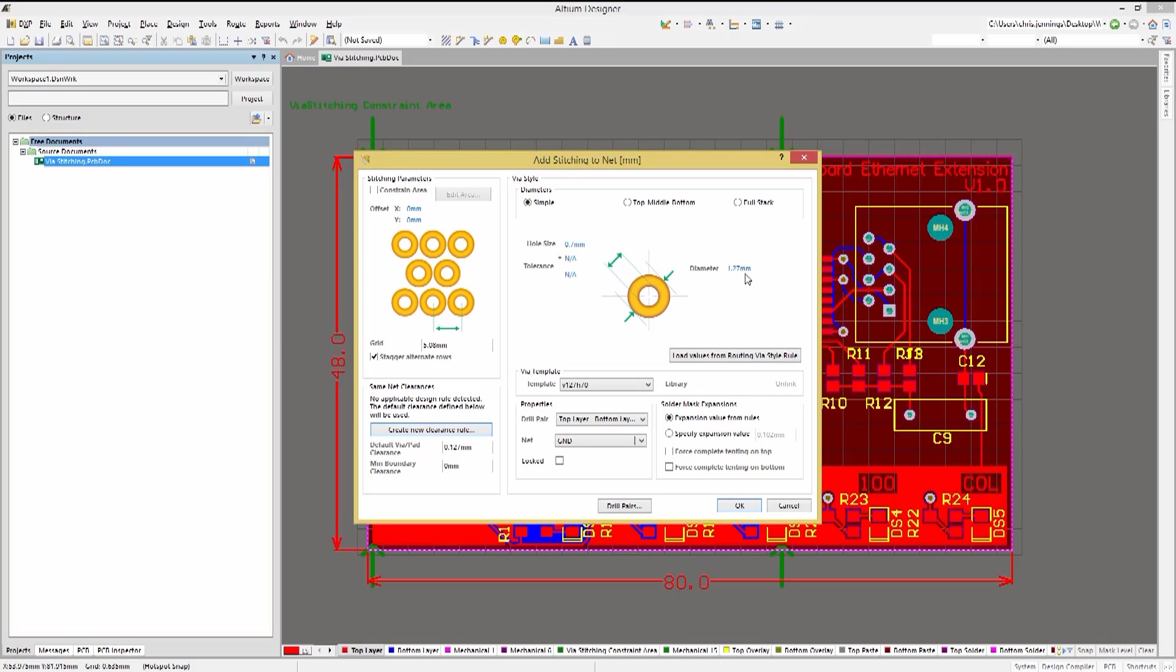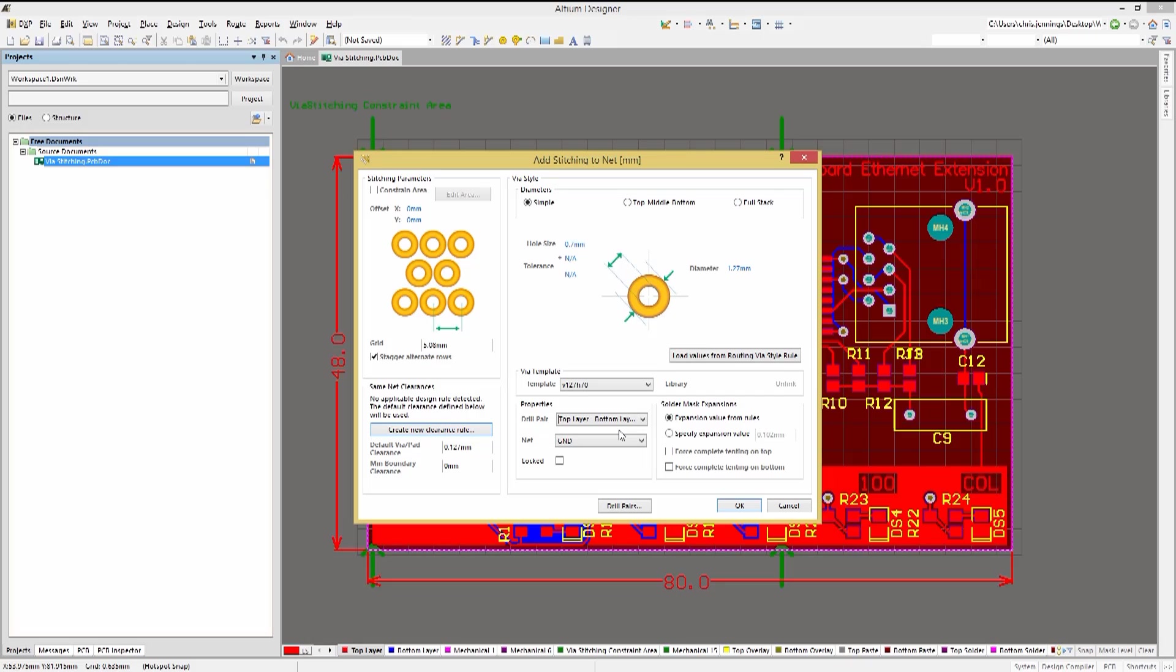Next we will select the size for the added vias. I would recommend using one that's already present on the PC board to avoid needing an extra drill size. Given this is a two-layer board, we would select the drill pair under the properties section for the top to bottom layers. If this PCB had multiple layers, we could in fact select a subset of them providing that we follow the typical PCB manufacturing standard stack-up rules.